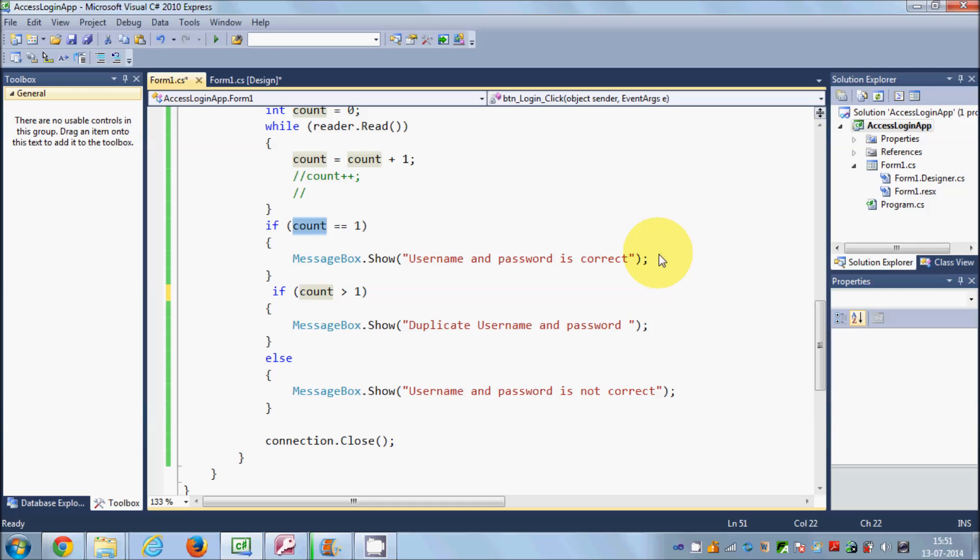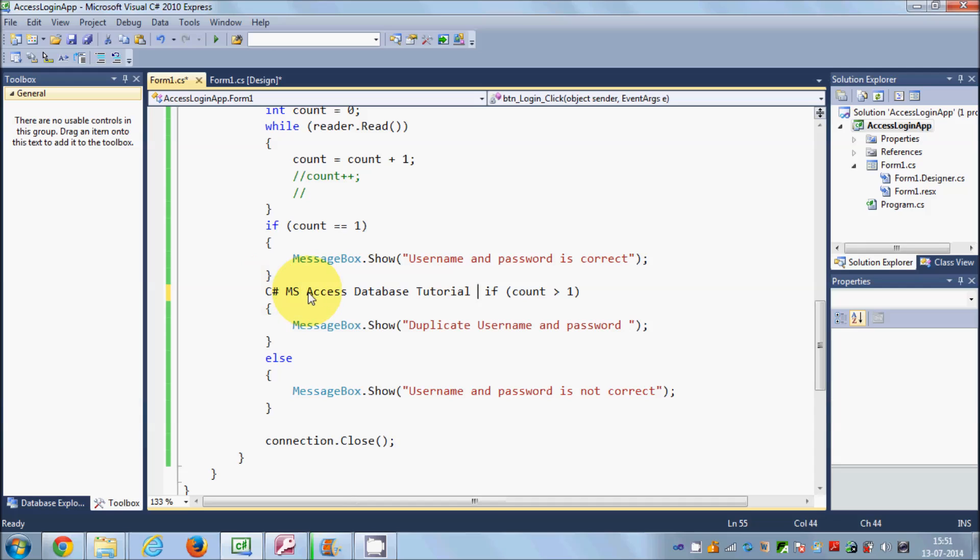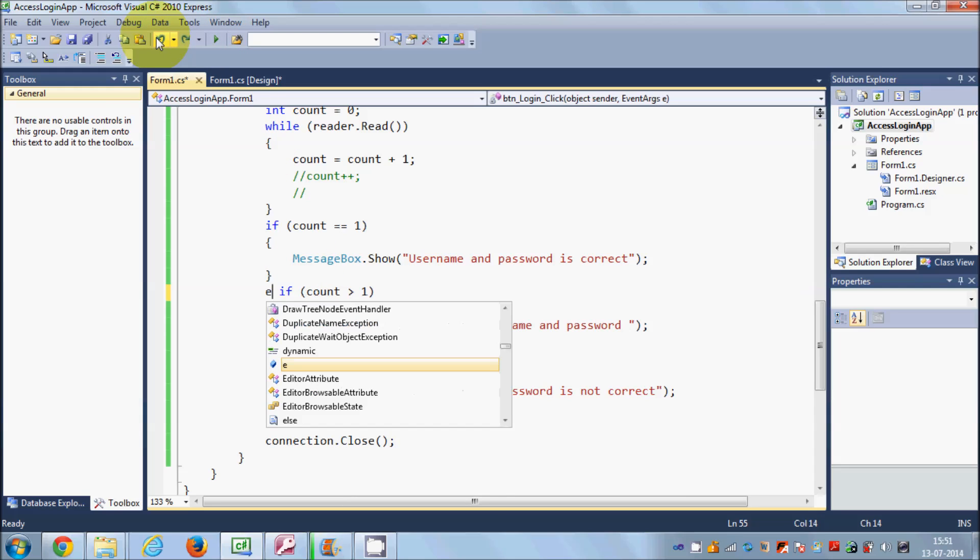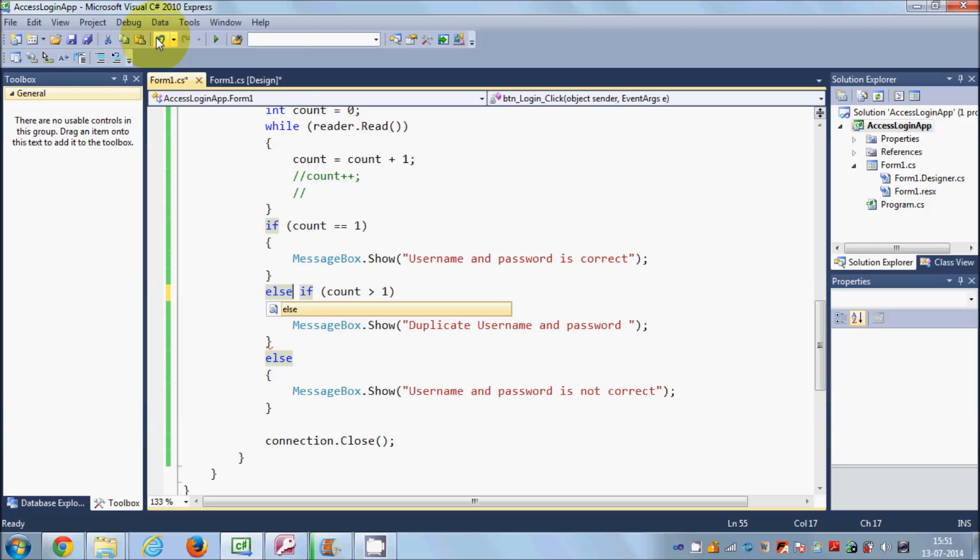Once again it checks this, and this is a different if condition. So if this is not true, this will show this result. So just use this like this: else-if. There should be else, and your problem is fixed.